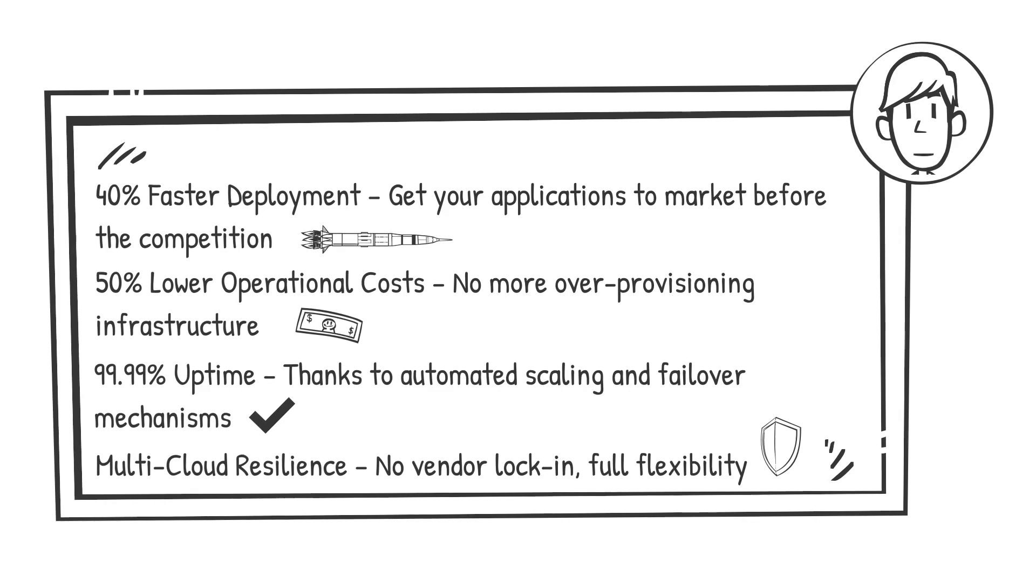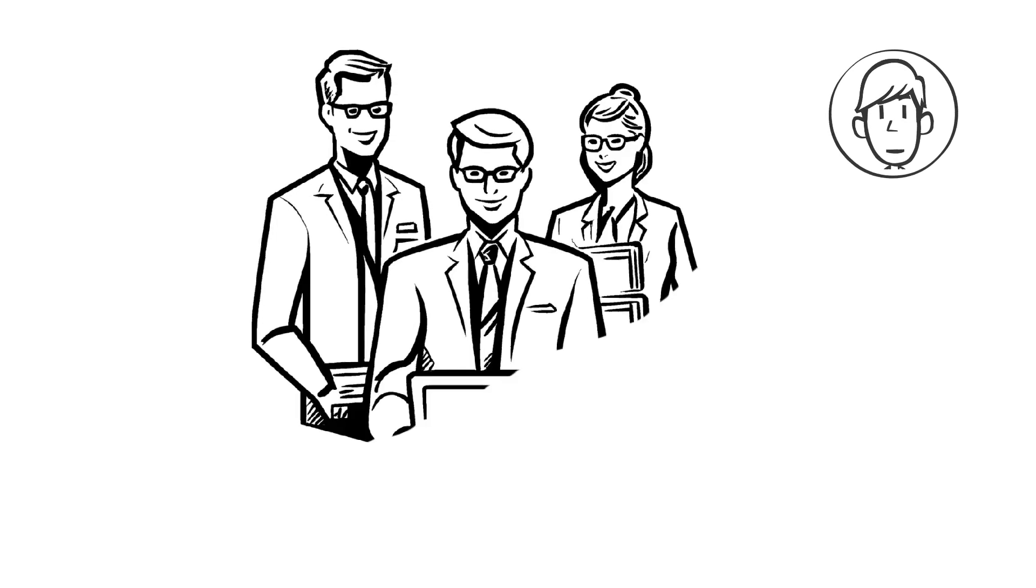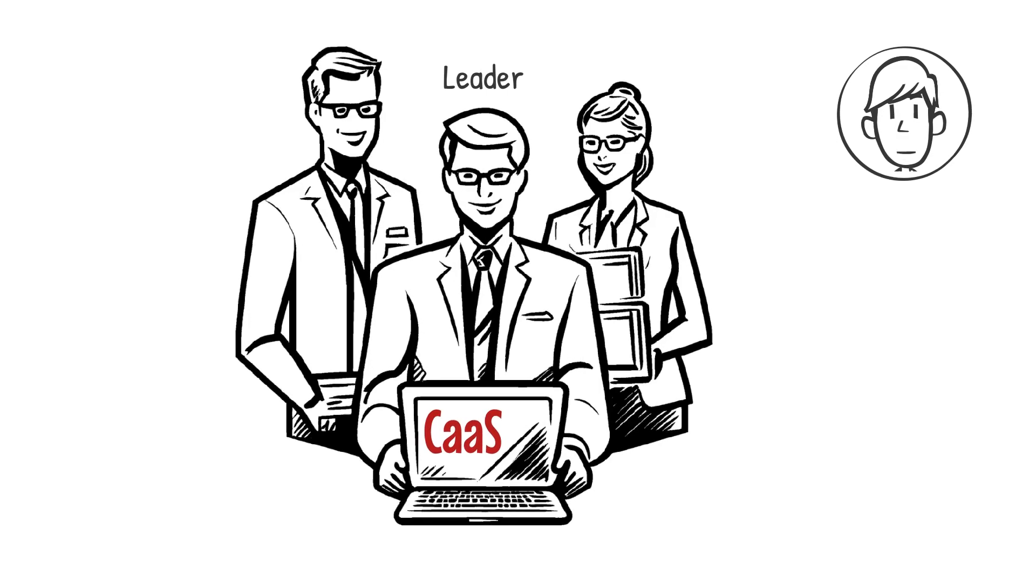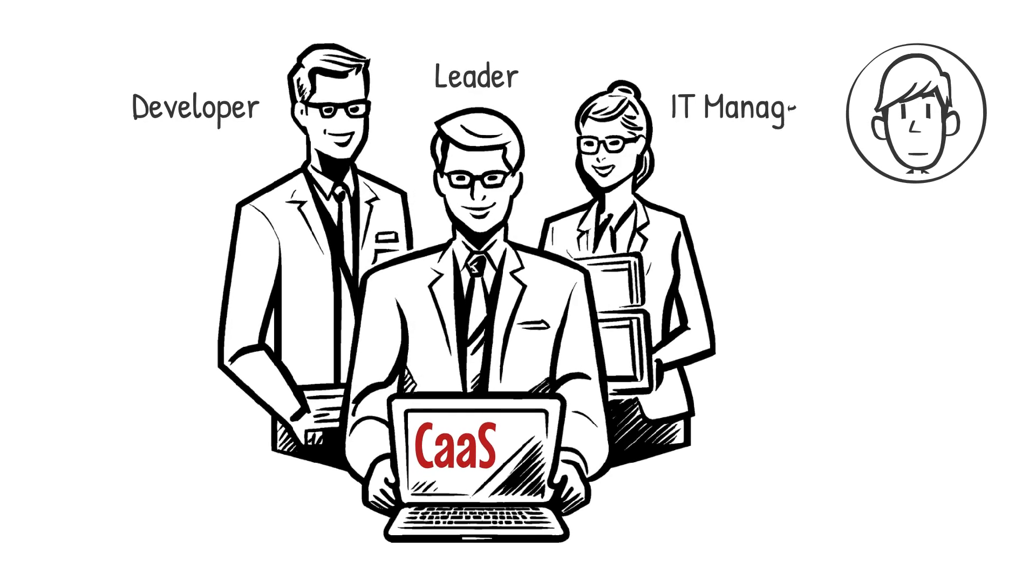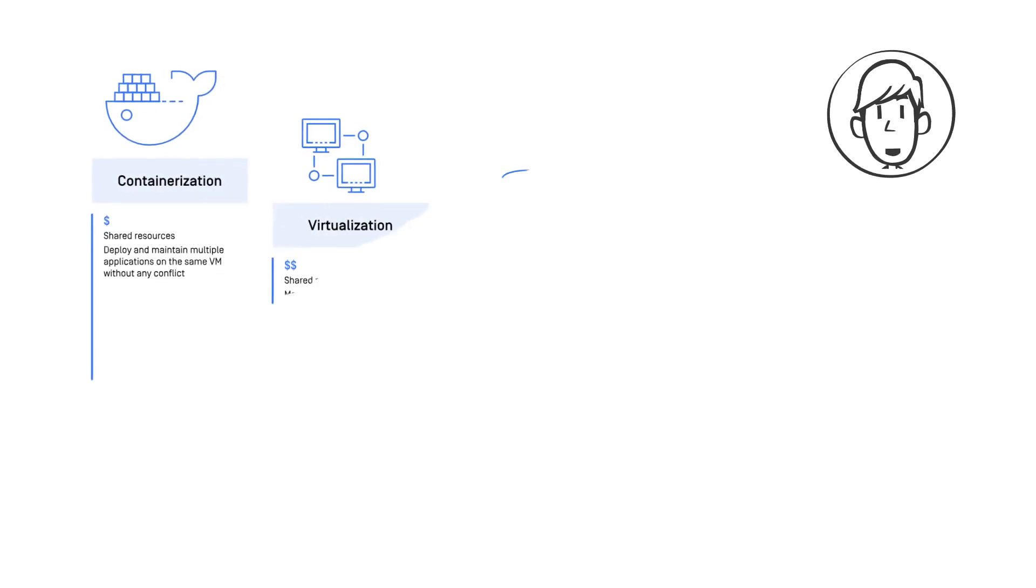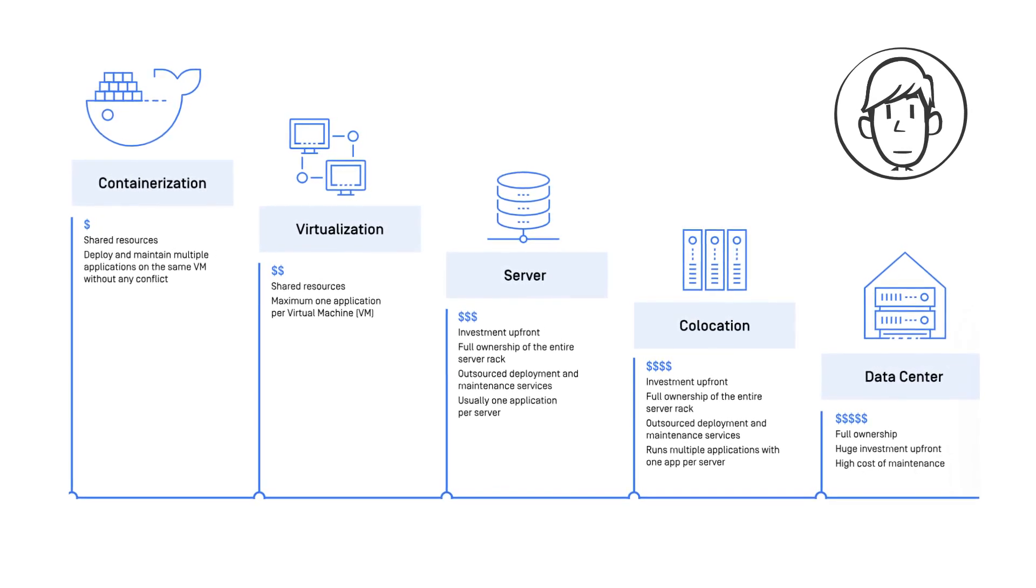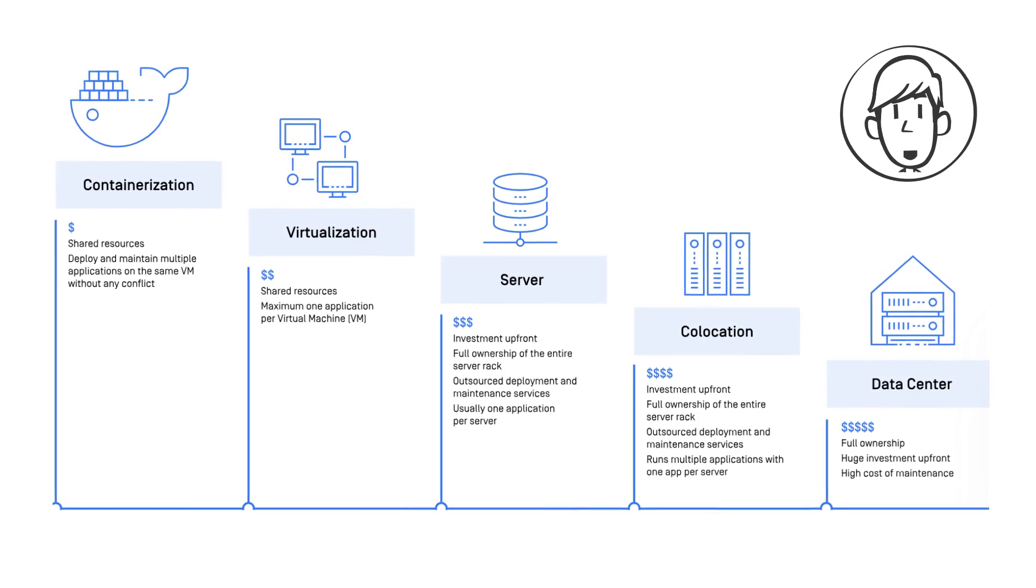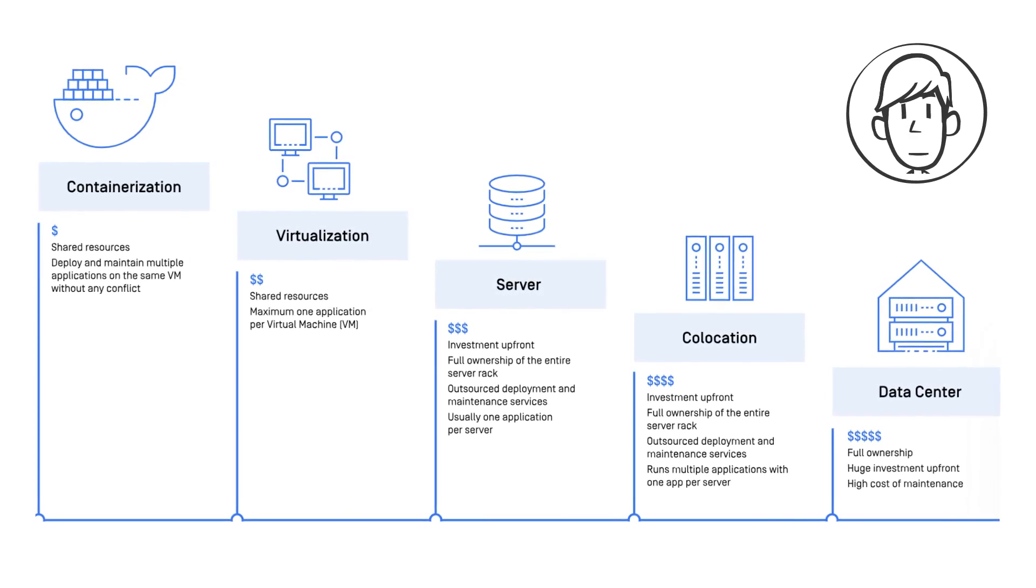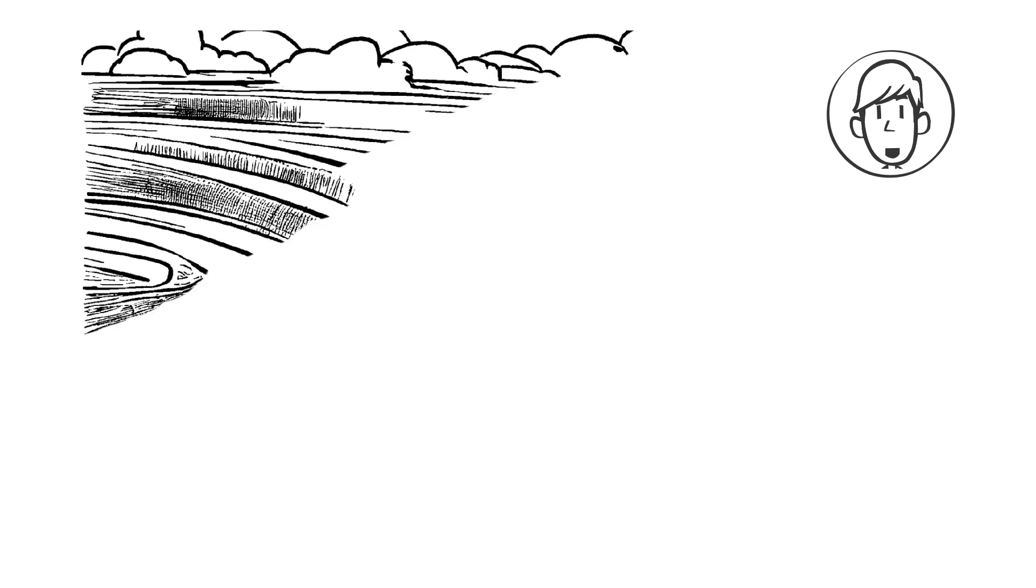By now, you're probably wondering: should I be using CaaS? The answer? If you want to move faster, reduce costs, and improve security, then yes. If you're an enterprise leader, CaaS accelerates digital transformation. If you're a developer, CaaS makes app deployment effortless. If you're an IT manager, CaaS simplifies operations and security. In other words, CaaS isn't just for tech giants—it's for any organization that wants to stay competitive in a cloud-first world. Whether you're a startup looking to scale or an enterprise optimizing legacy applications, CaaS provides the agility to meet evolving demands. The shift to containerized applications is happening now, and those who adopt CaaS early will gain a significant market advantage. The question isn't whether CaaS is right for you—it's how soon you can implement it to start seeing the benefits.